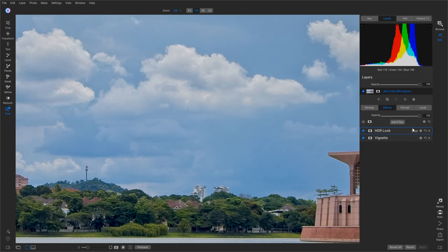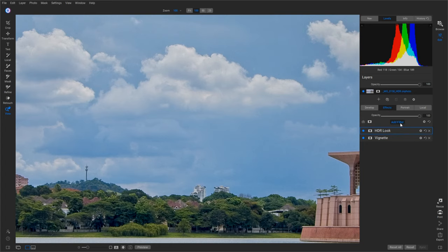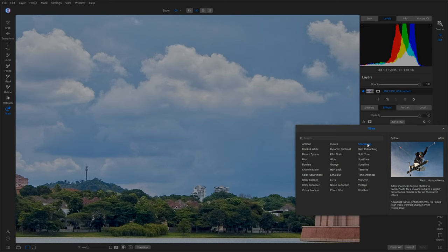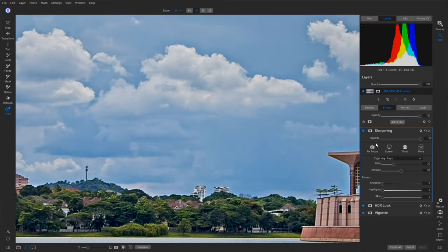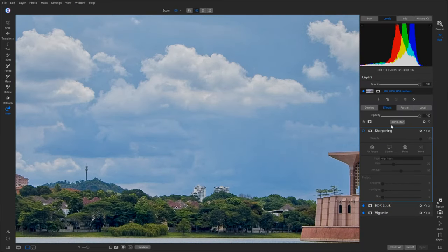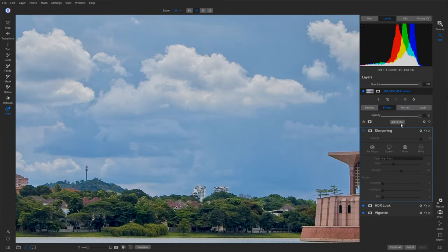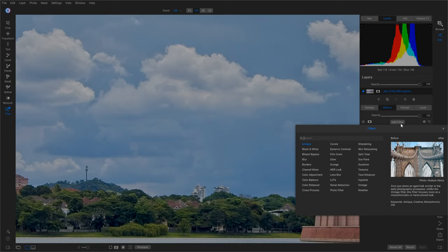So this is basically your generic go-to, but we're not going to use it. We're going to go over here to Effects, and I'm going to add two different filters here. One, I'm going to add the Sharpening filter. Go ahead and add that one.